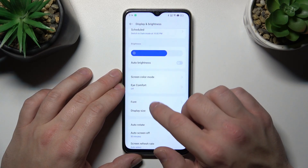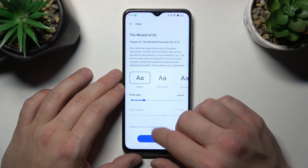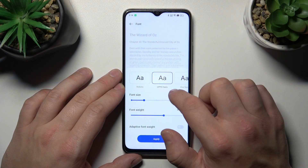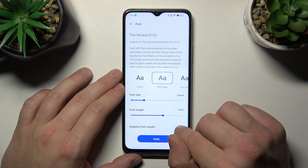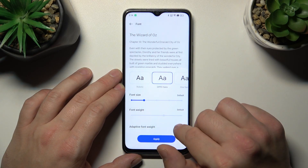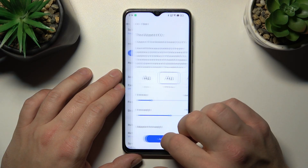Then we can change the font, font size, and font weight, and enable or disable adaptive font weight.